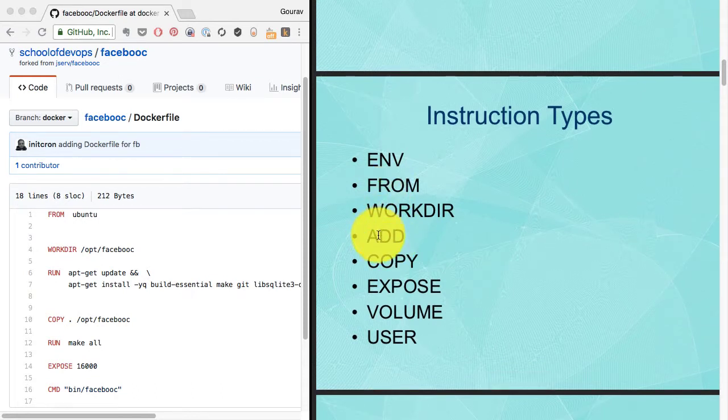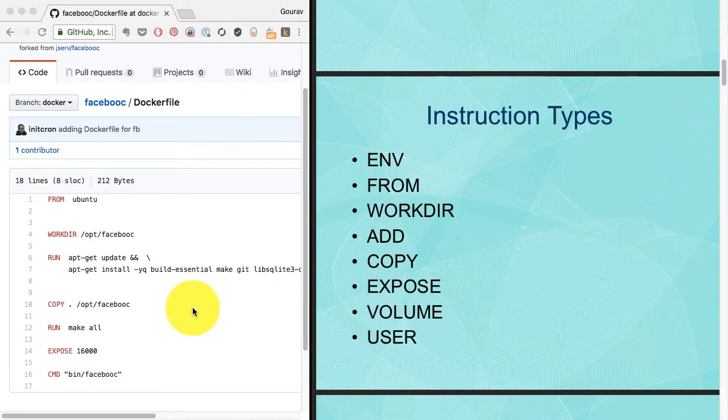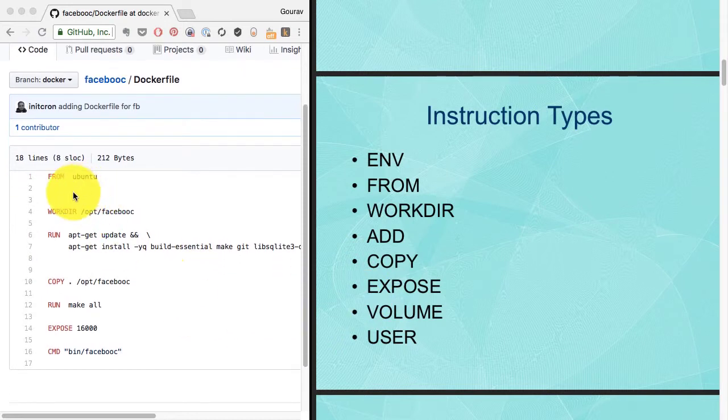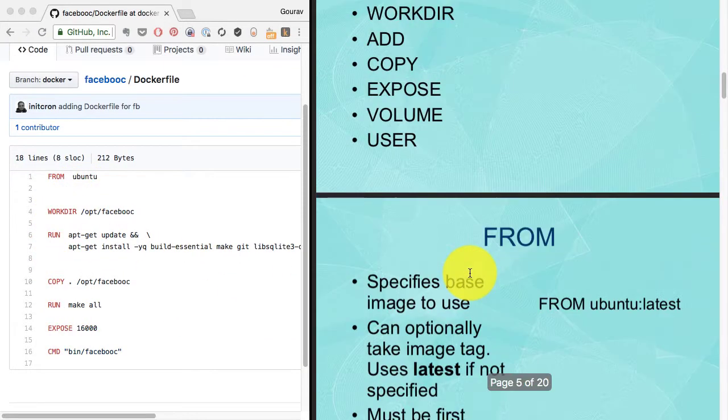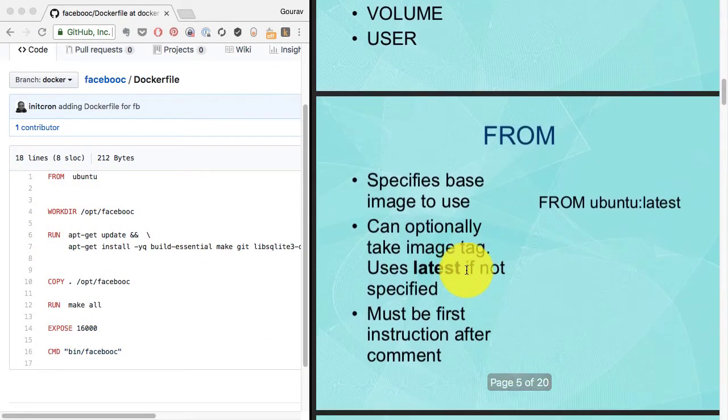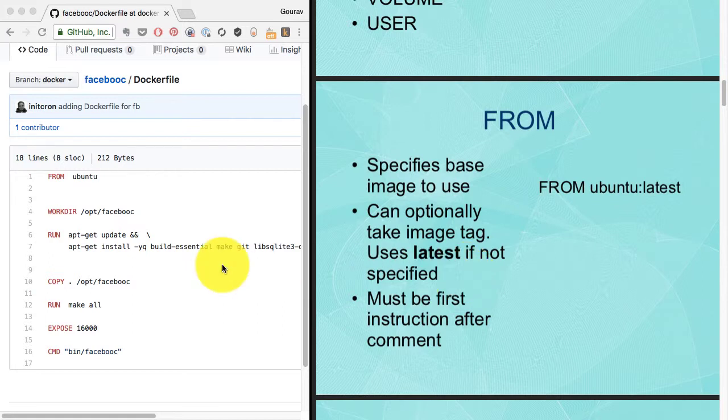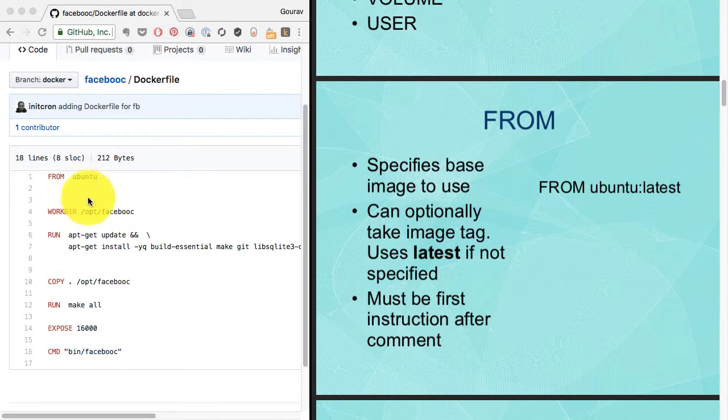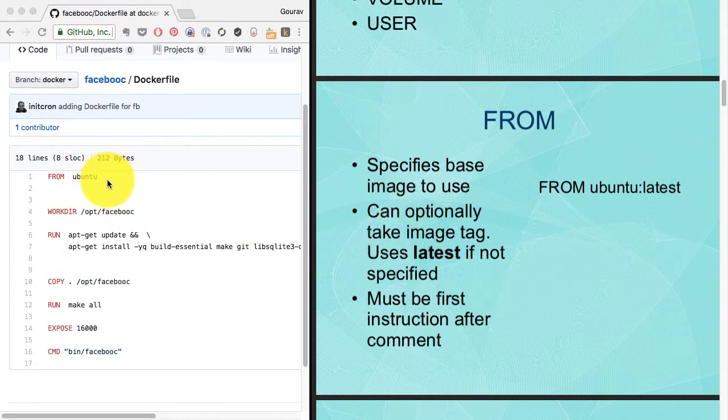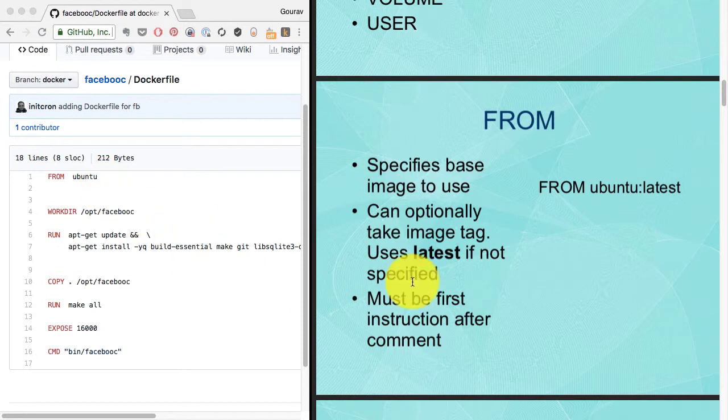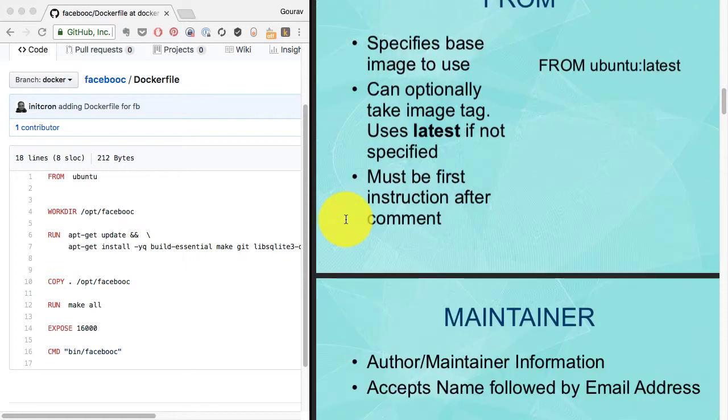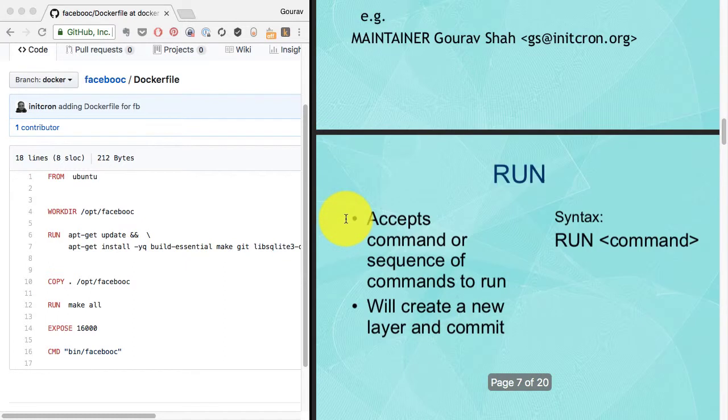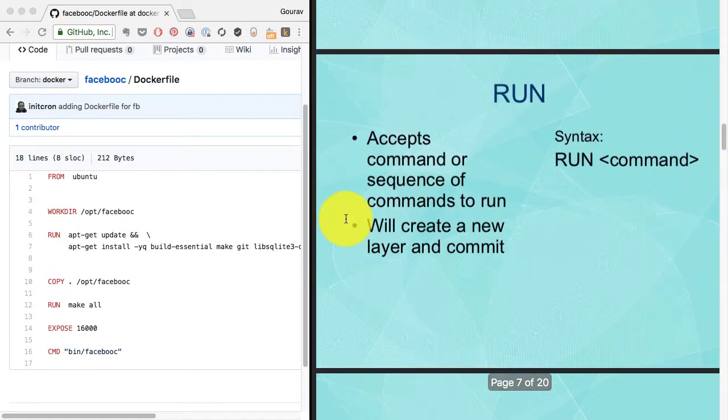We're going to look at the instructions on the left hand side and understand what each does, starting with FROM. FROM is where we define which base image we want to use to build this image from. It accepts all four fields an image can take: repository, tag, registry, and namespace.